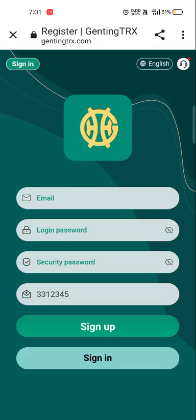Hello guys, welcome back to our YouTube channel. We are here to introduce you to a new TRX mining application, gentingtrx.com. I will teach you how to register an account, how to deposit, withdrawal, share the application, and so on. First, you have to fill in your email for registration, then your login password.